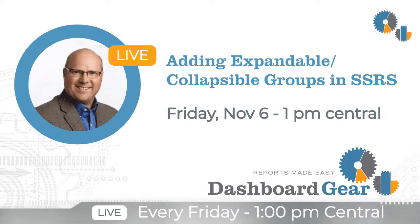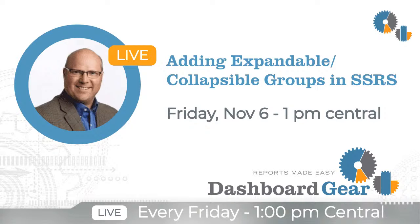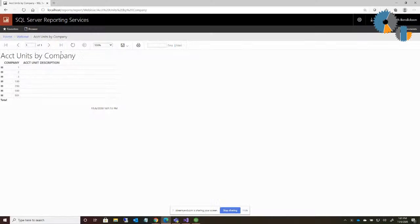We get asked the question a lot because they've seen them in many example reports. So I created just a real basic report here that I said account units by company. Those of you that are Infor customers know that account units are basically like cost centers or departments. And so when I run this account units by company report, it's got a section here that has each company number.